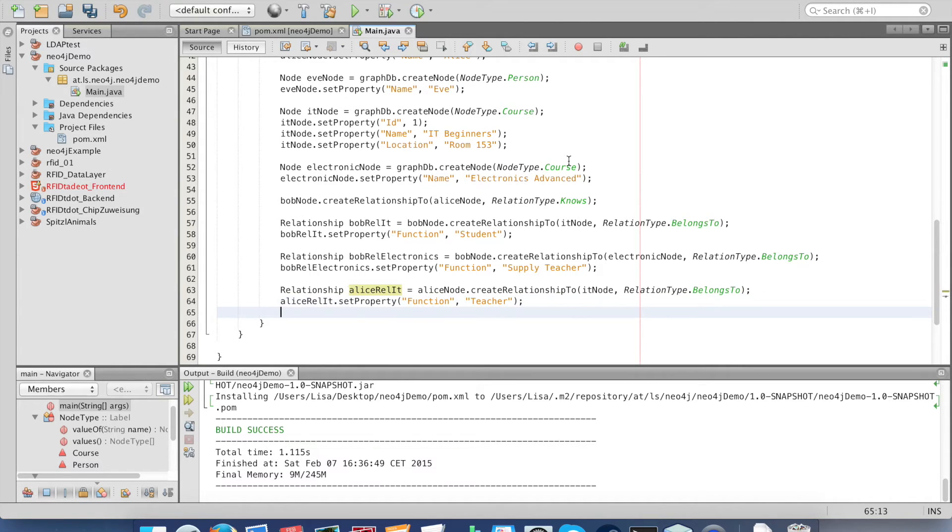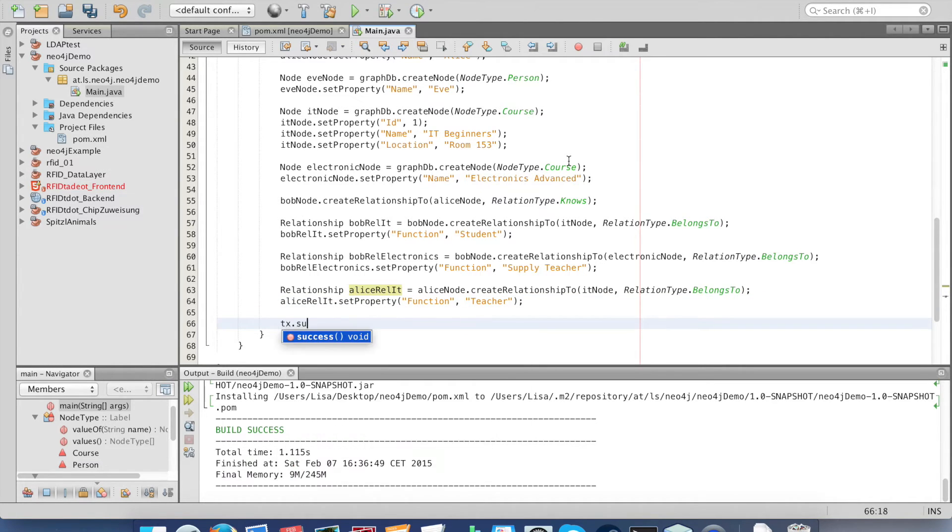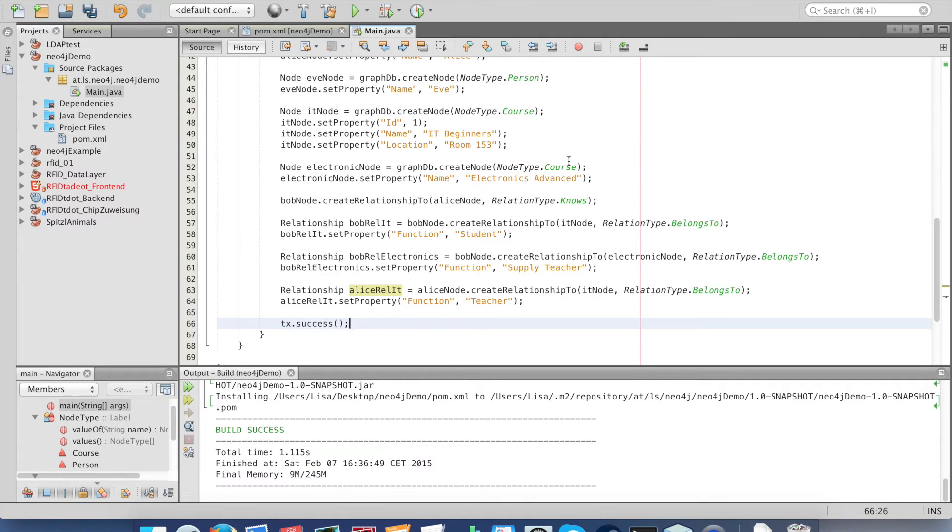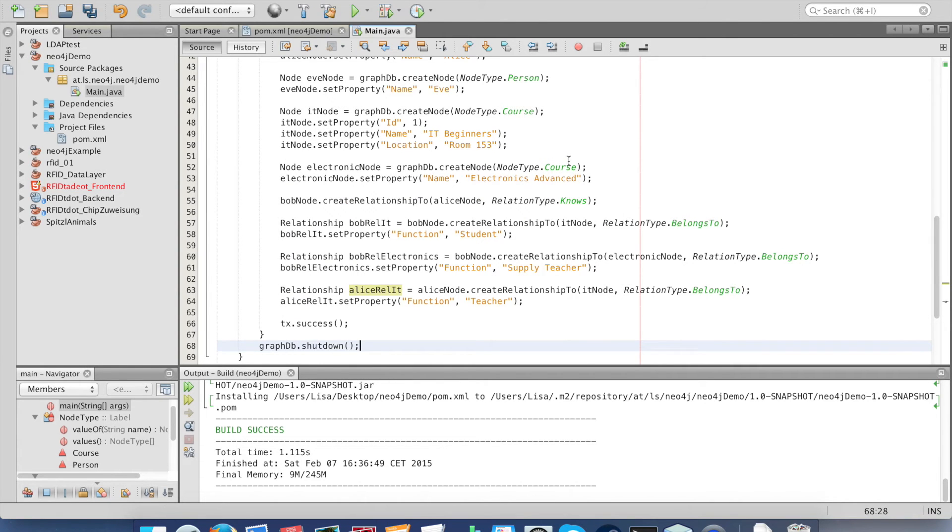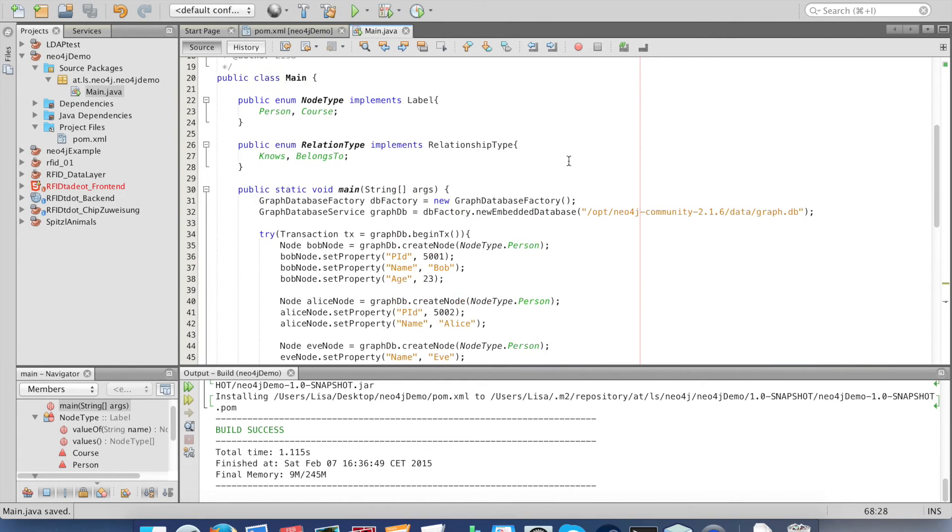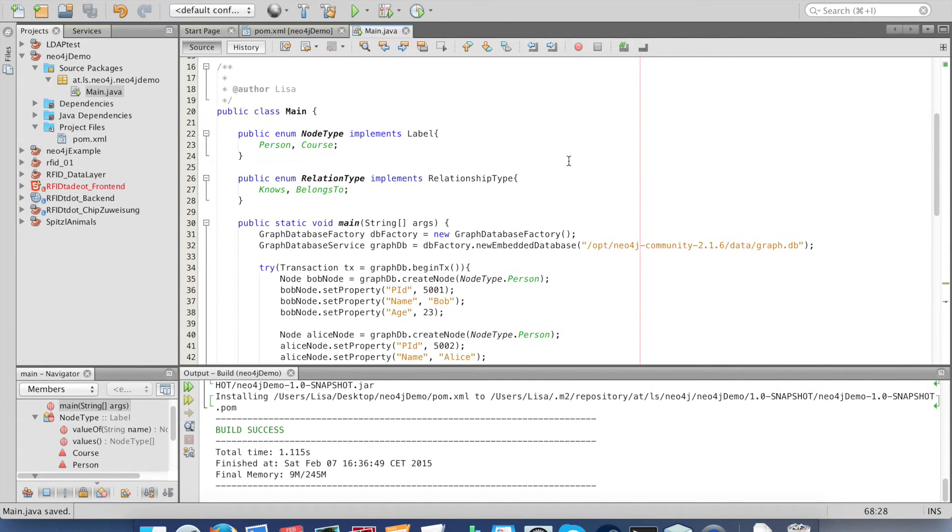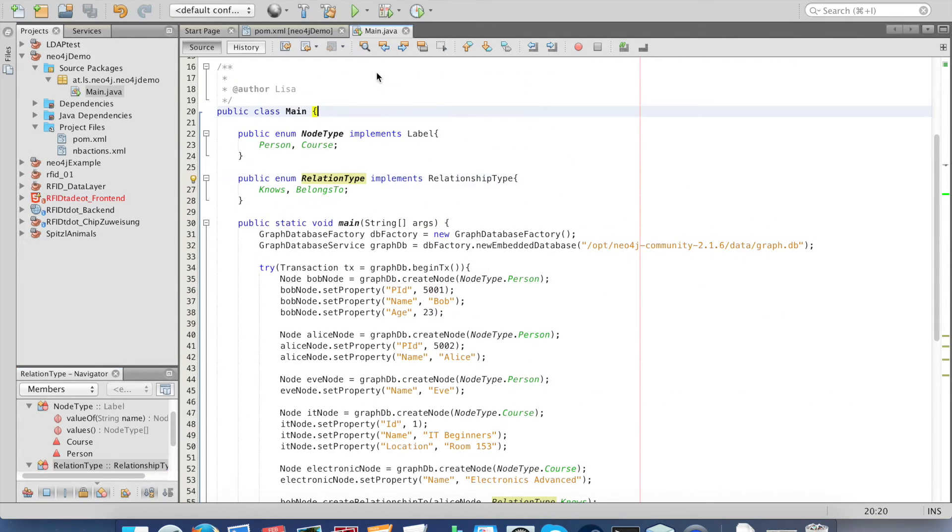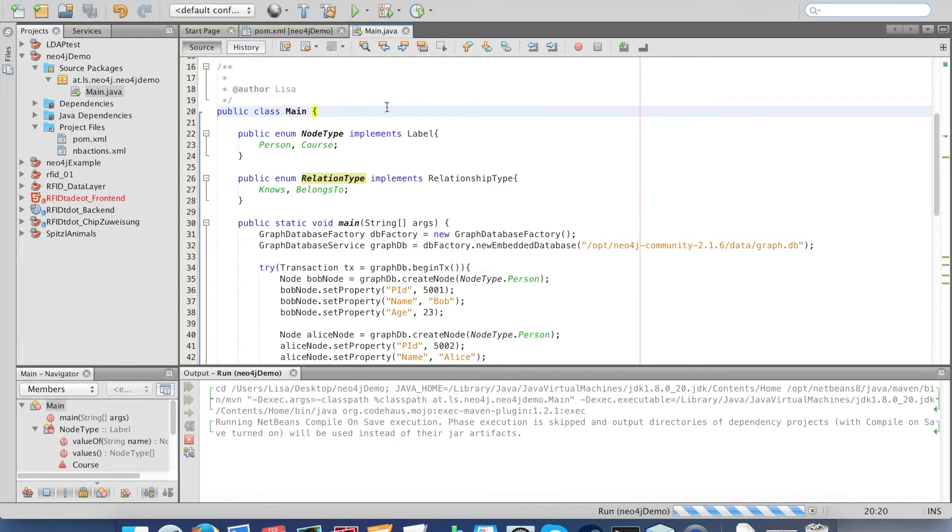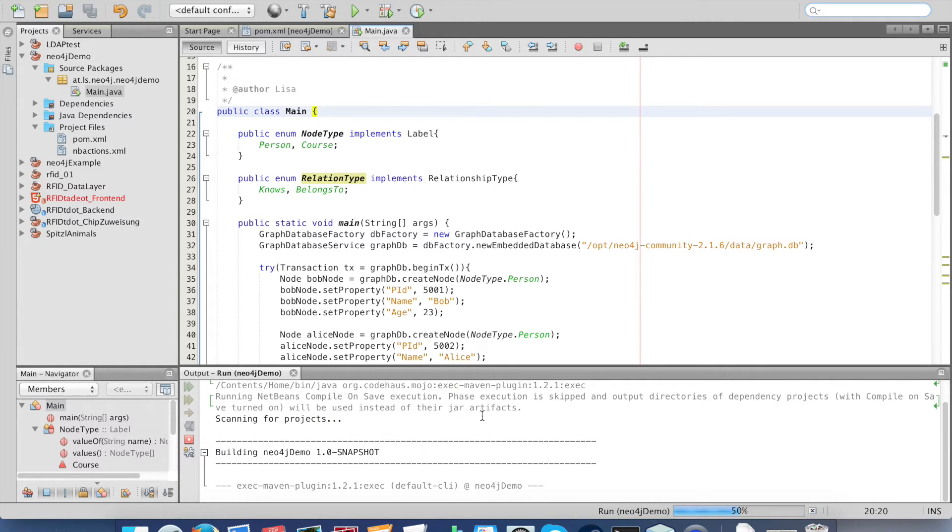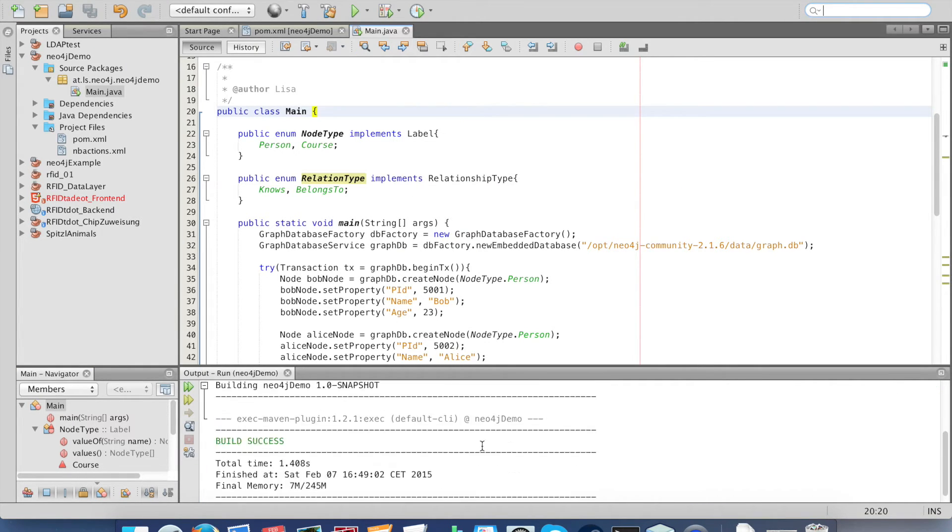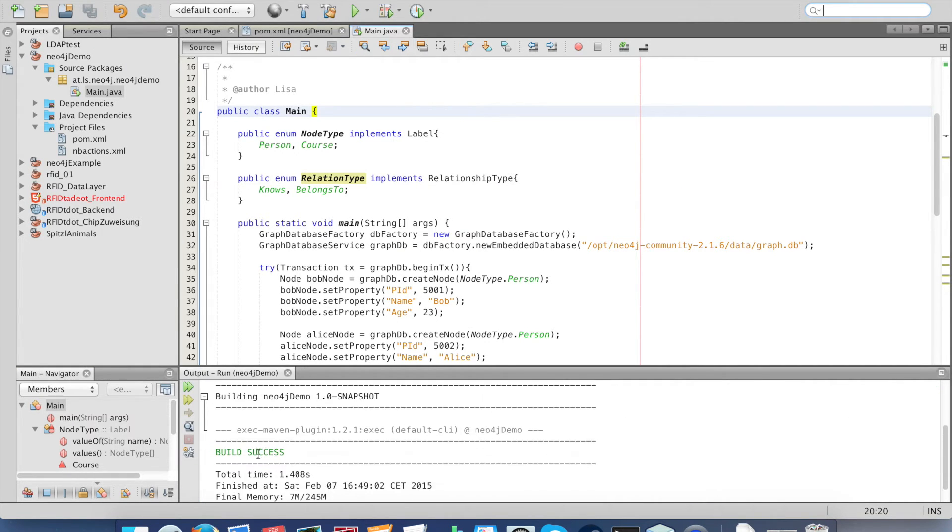We're nearly finished with creating our nodes. Just mark the transaction succeeded and close the database connection. Let's try out our project. Click on run, and the build succeeded.